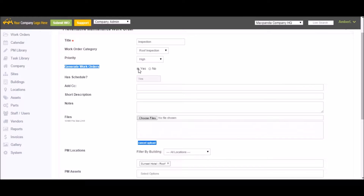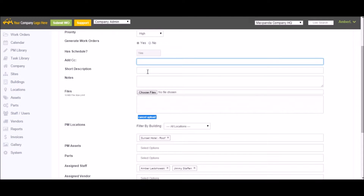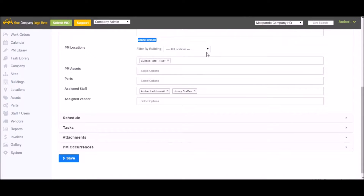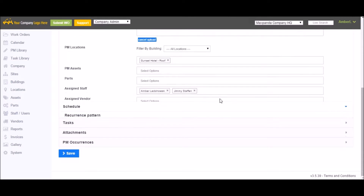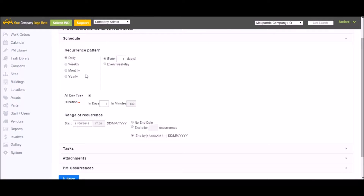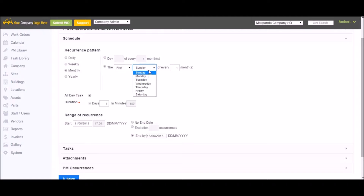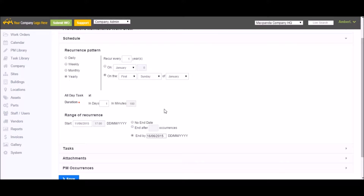You can turn work order generation on or off if you want one to stop generating for a period of time. You still have a description, notes, and the ability to upload files which will be included on every work order generated. Choose your location or asset, assign parts, assign your staff and vendors. The schedule is where it gets a little different — you can set your work order to generate on a daily basis, weekly basis such as every three weeks on Sunday and Friday, monthly such as the 15th day of every three months or the first Tuesday of every month, or on a yearly basis on a particular date like February 3rd or the first Sunday of January.